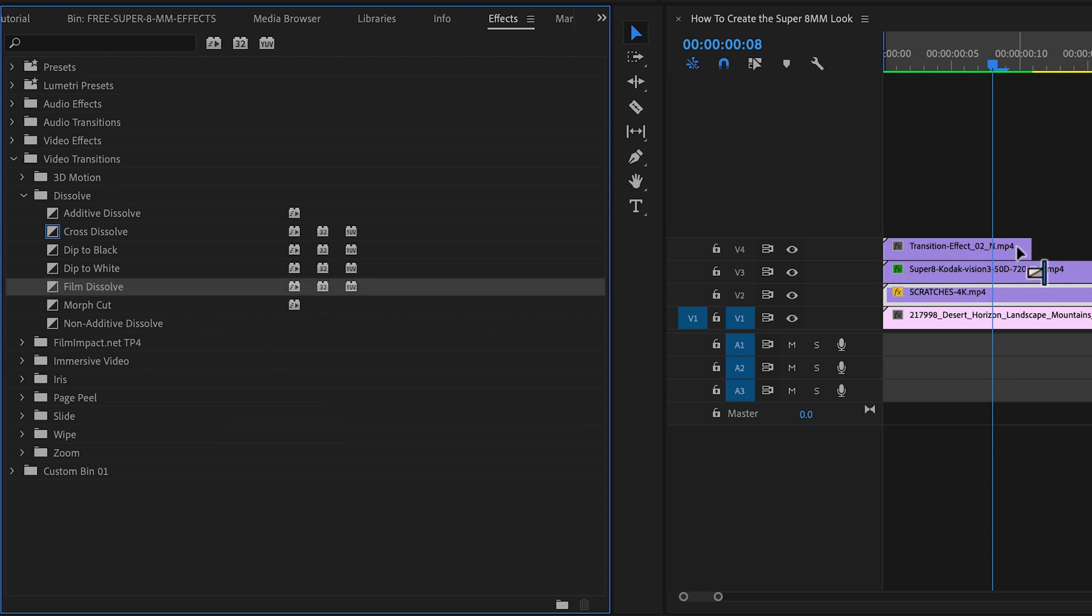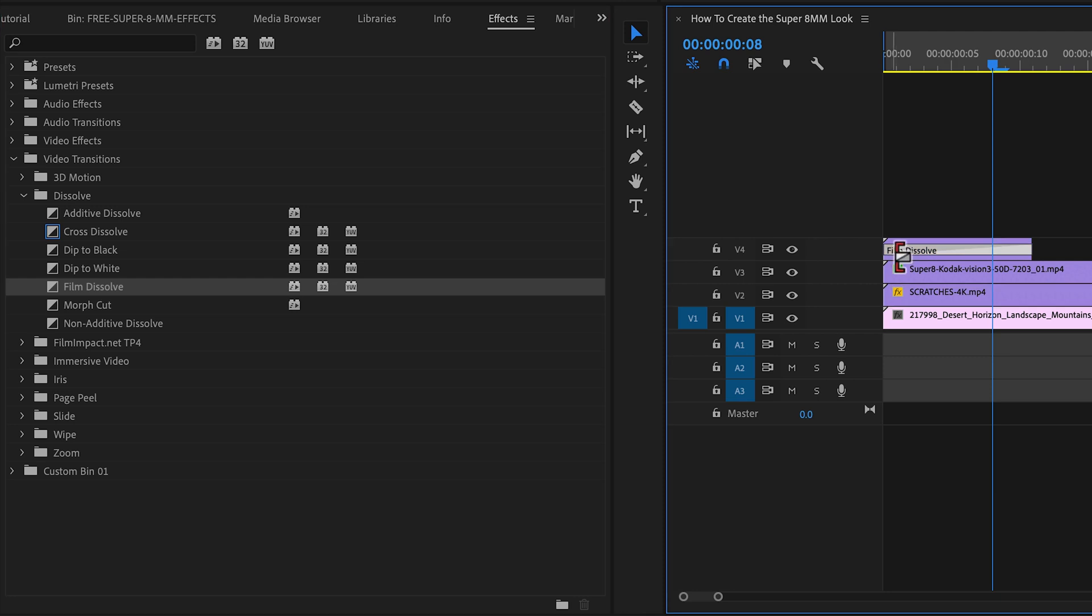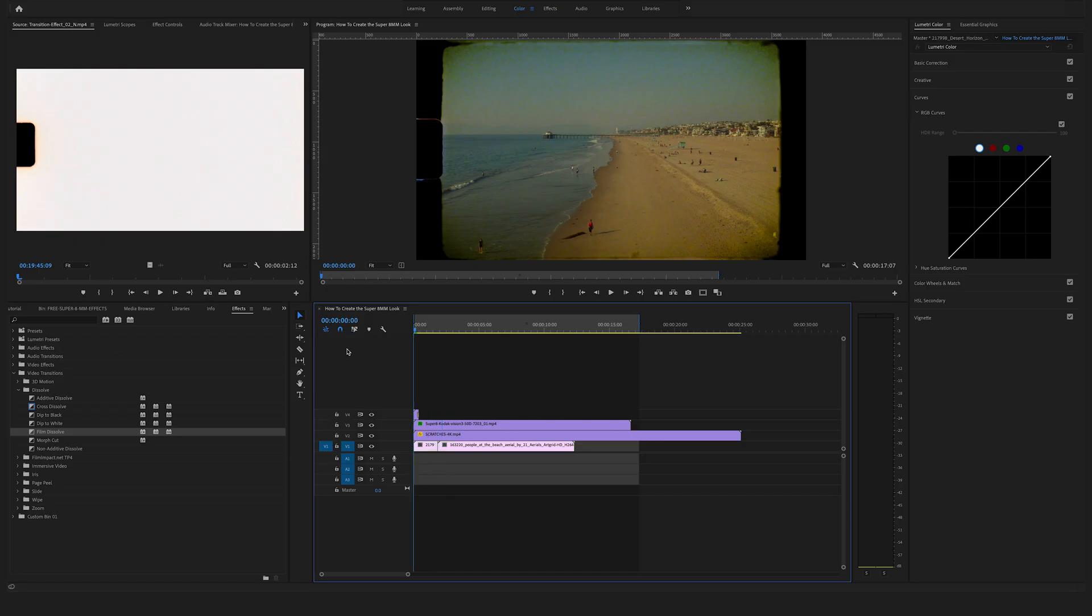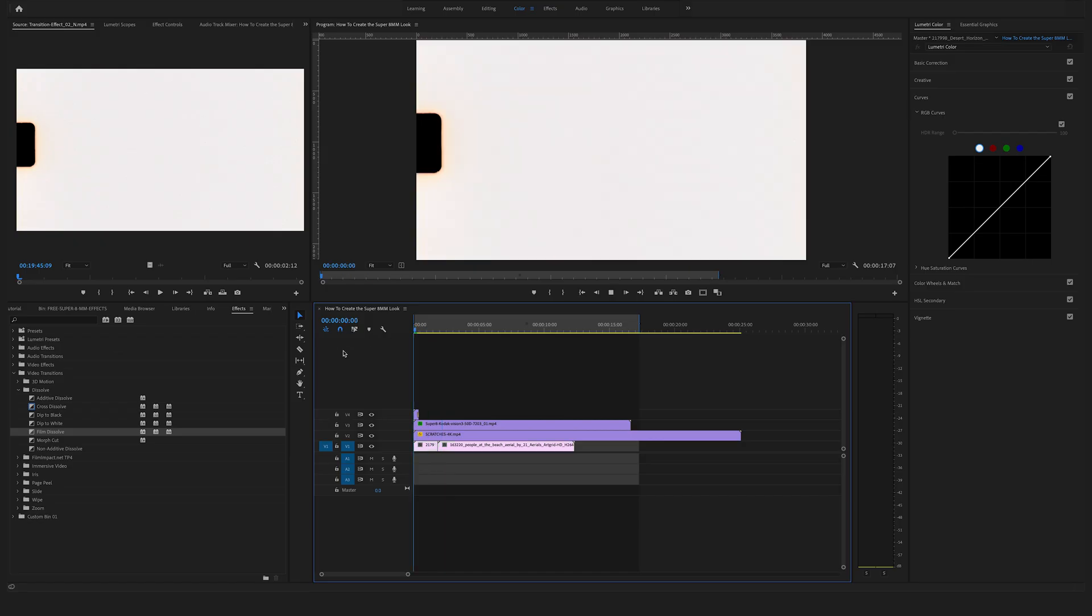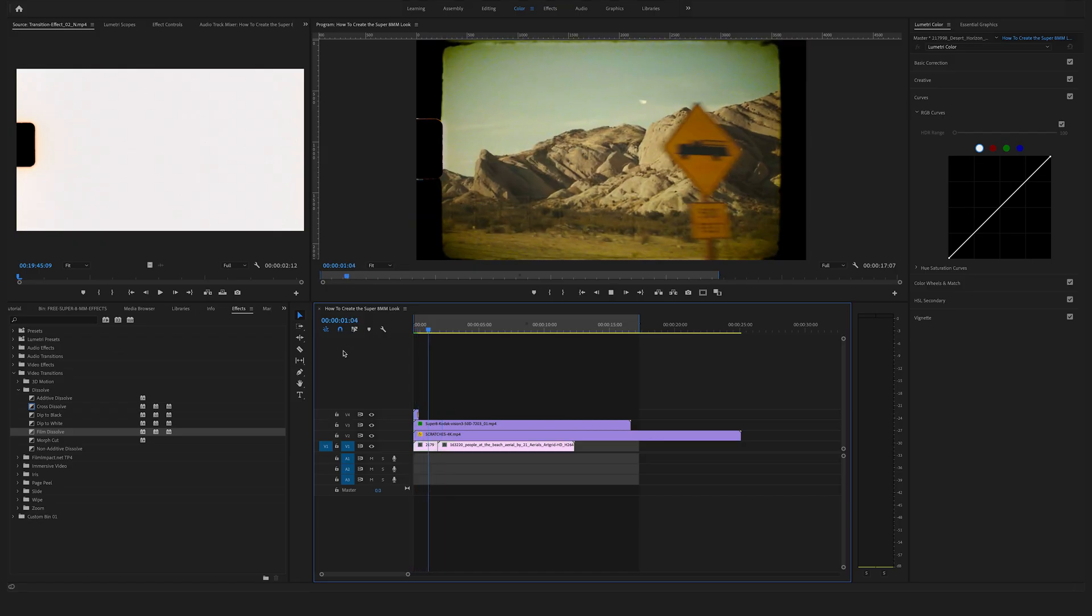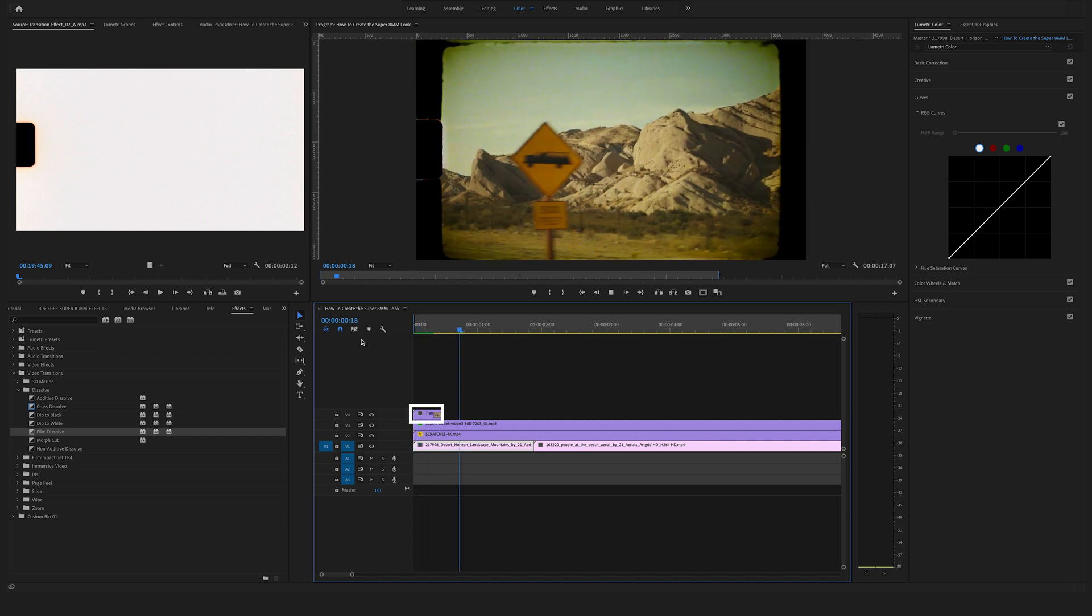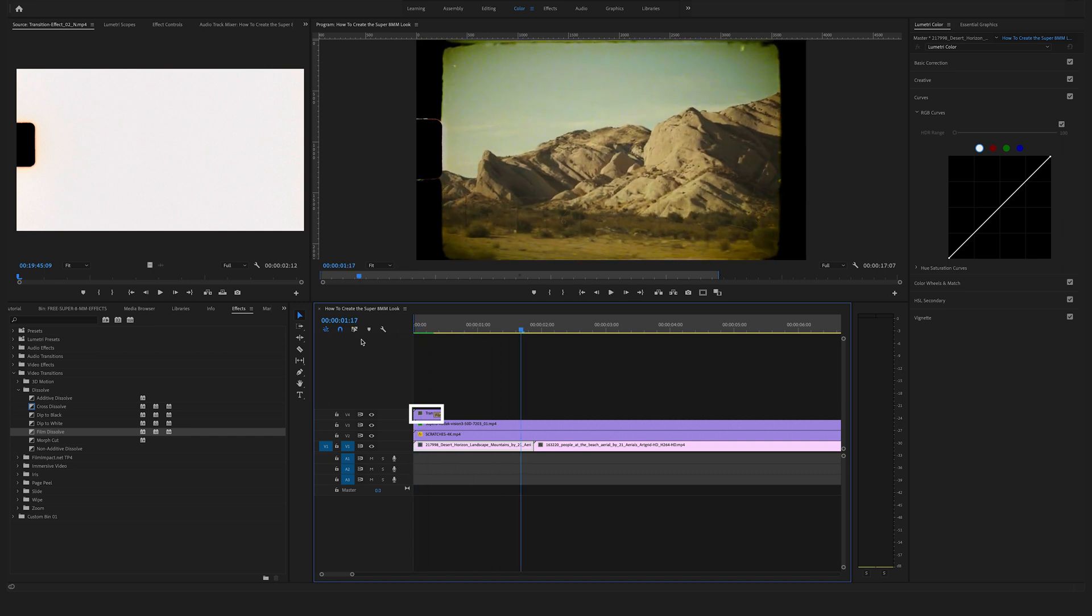And search here for a film dissolve. So let's use this one. Yeah, and with this one we have created a stylish intro and for sure you can use this transition here to jump to a next cut.